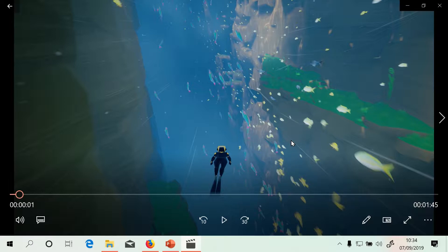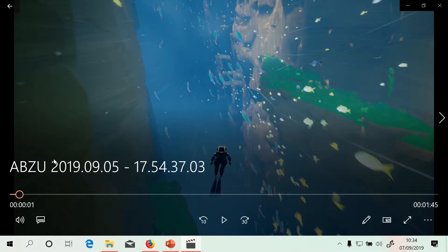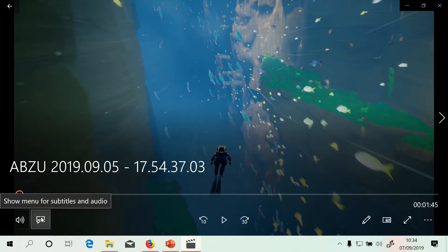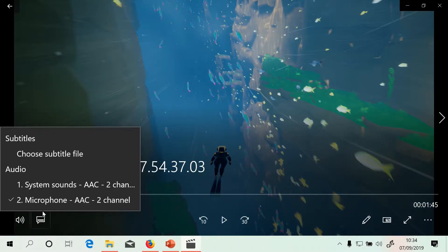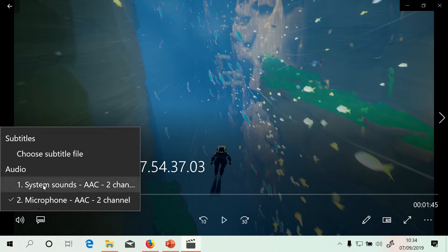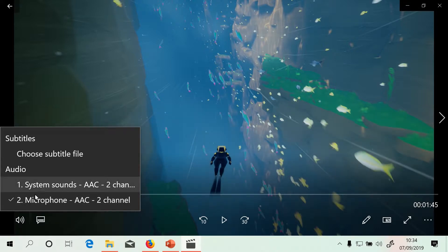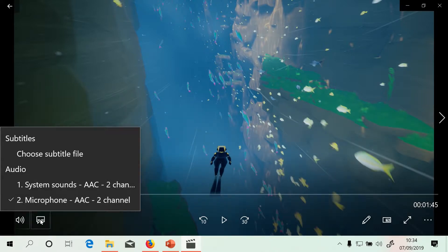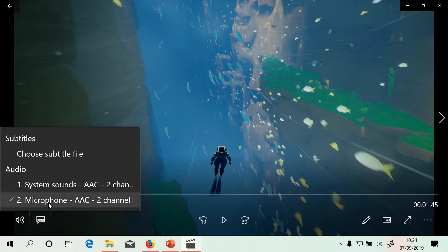So the first thing you have to do is to make sure that you have multi-track audio in your video. The way to do this is you can open your video in Films and TV, and if you click over here it says show menu for subtitles and audio, you should see two audio files and that will tell you that you have got both audio tracks.